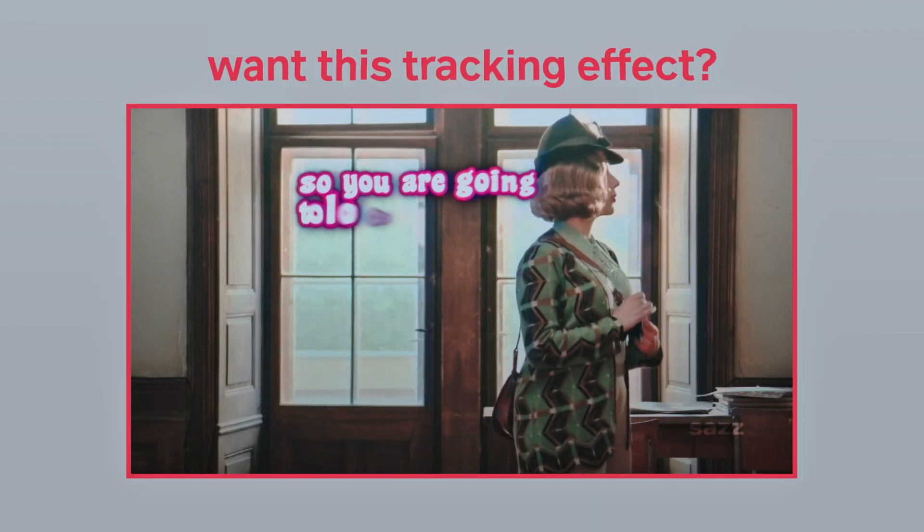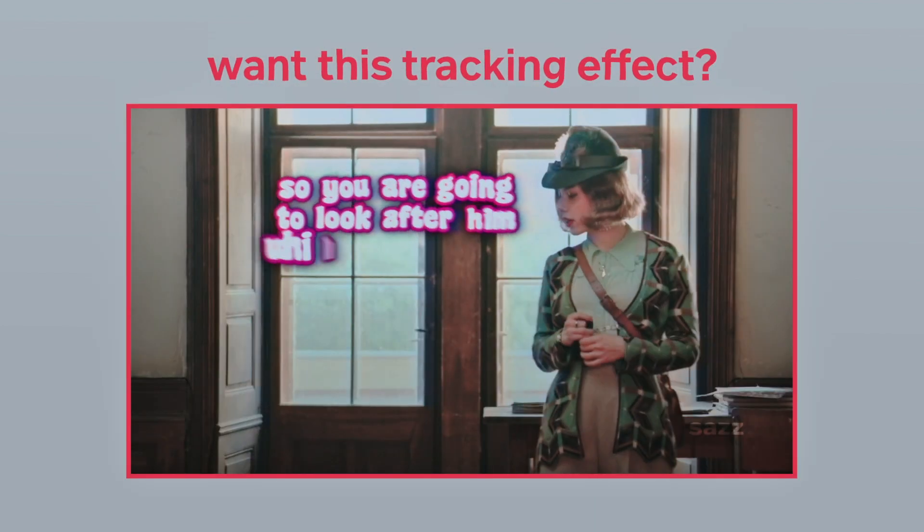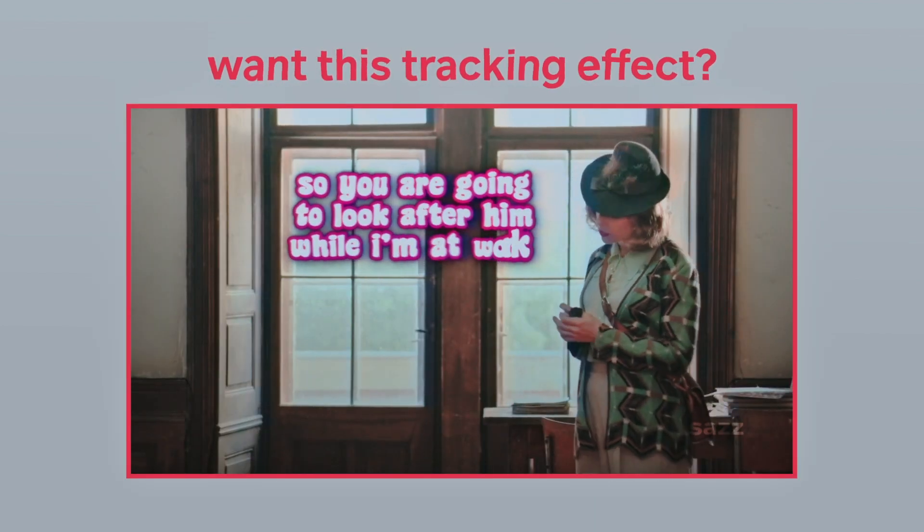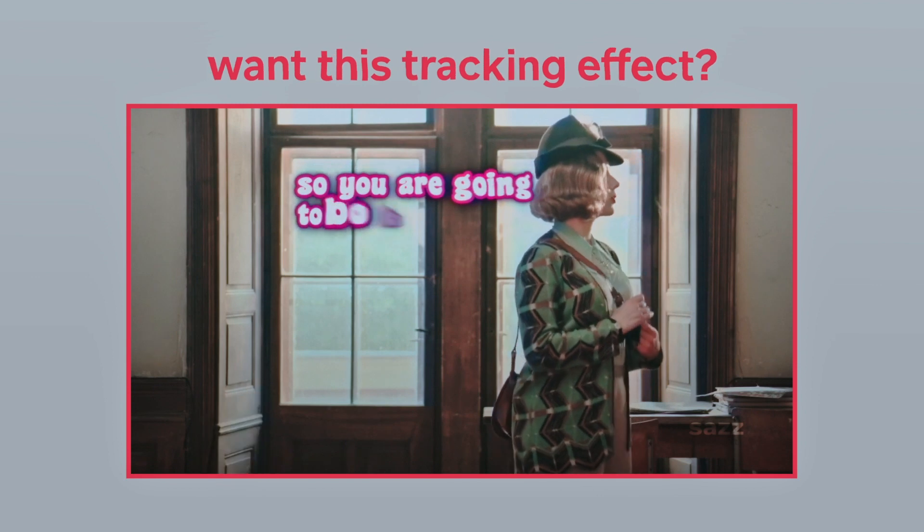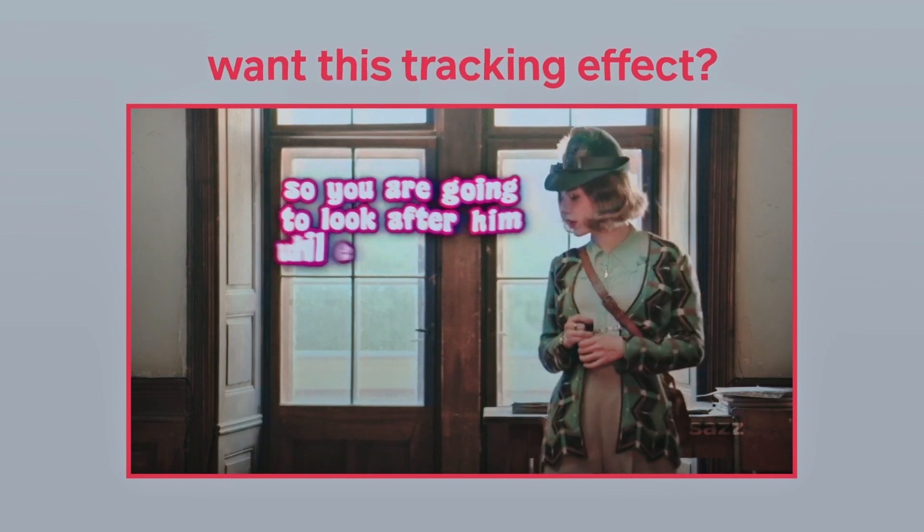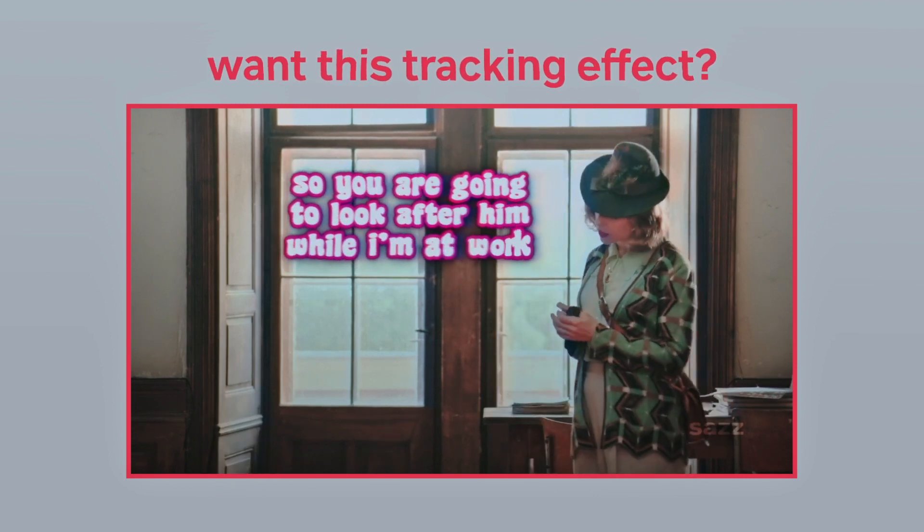Today I'm going to be showing you how to make this tracking effect. So you are going to look after him while I'm at work.